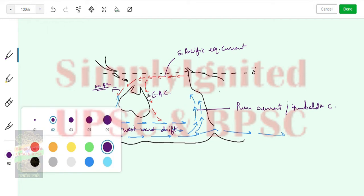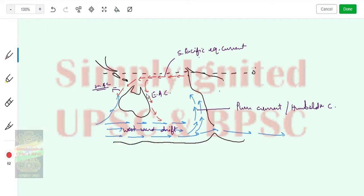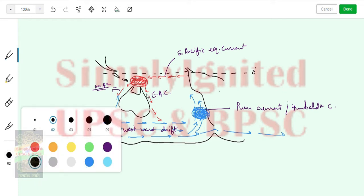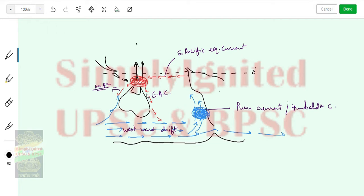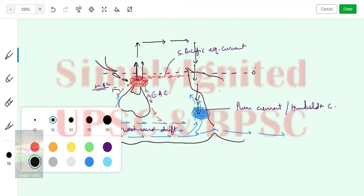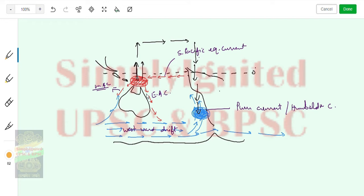When you talk about El Niño, you understand why there is a high and low pressure problem. Here we have a warm current near the equator, so this will be a section of low pressure, and this is the Peruvian High - a high pressure area. This is the Walker Cell - the normal circulation. What happens during El Niño conditions is the Walker Cell reverses.